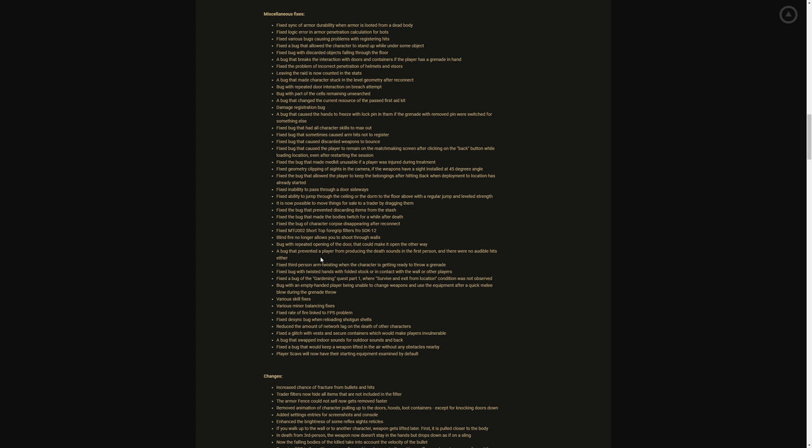Fix bug with twisted guarding quest part one where survive an extra location condition was not observed. Bug with empty-handed player being able to change weapons and equip. Various skill fixes, various minor balance fixes. Fixed rate of fire linked to FPS problem, oh baby yes y'all, oh my goodness. Desync bug when loading shotgun shells. Reduce the amount of network lag on the death of other characters. Fixed a glitch with vests and secure containers which would make players invulnerable. A bug that swapped indoor sounds for outdoor sounds and back, oh my goodness. Man y'all let me know in the comments below if you had that problem, yes when you're outside and it still sounds like you're inside and you're inside and it still sounds like you just hear the trees and the wind. Fixed a bug that would keep a weapon lifted in the air without any obstacles nearby. Player scavs now have the starting equipment examined by default, yes.